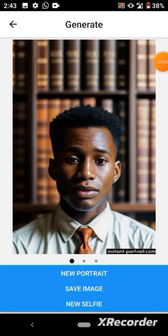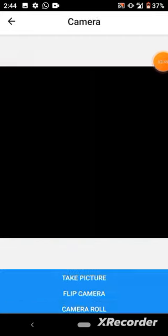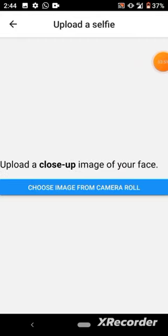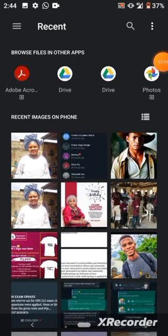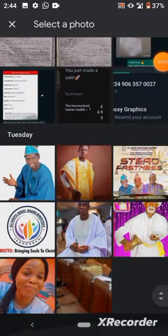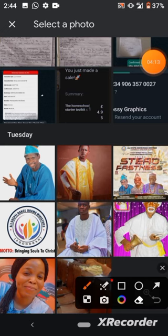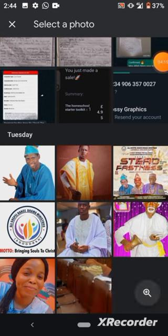Click on 'New Selfie,' then click on 'Camera Roll' to choose an image from your camera roll. I'm looking for the image I want to generate for. Let me generate for this man over here — this one, click on it.